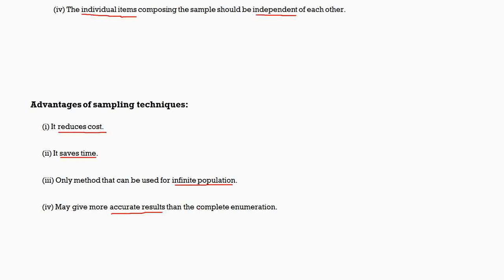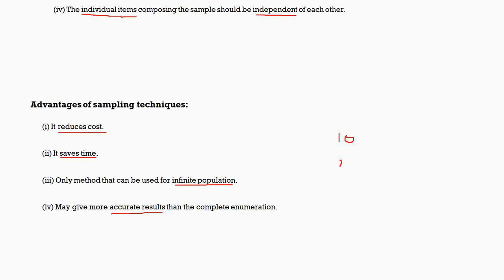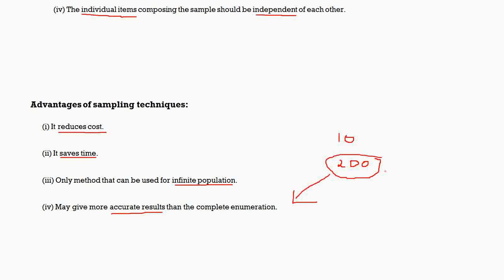Another thing is it might give a more accurate result when compared to the whole of population. Why this point is given is because when you study, say, 10,000 people—that is the whole population you are going to study—in that 10,000 people, say some 10 or 15 people are going to tell you that they're not clear about the topic. But if you're going to study only 200 people and all those 200 people are very clear with what we are talking about, you will be going with this. So this sample will give you a more accurate result.